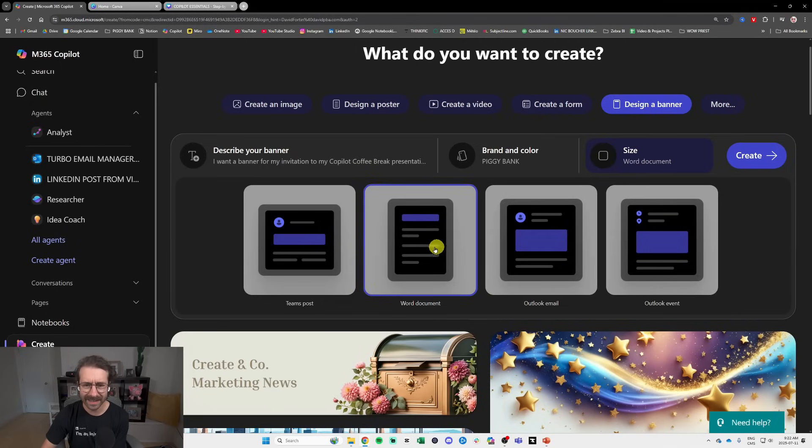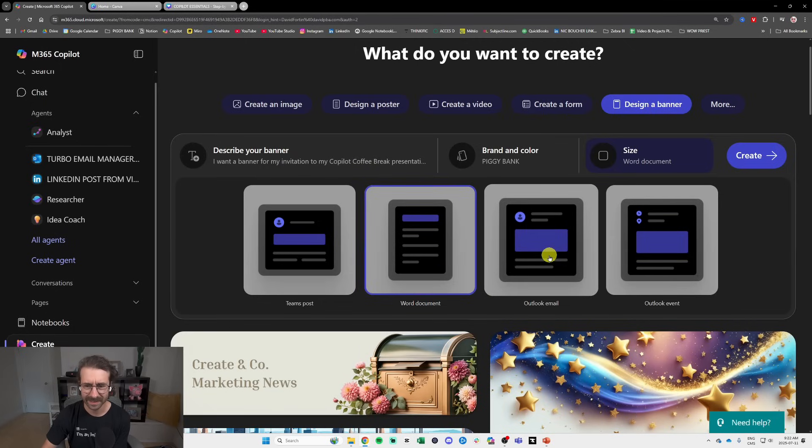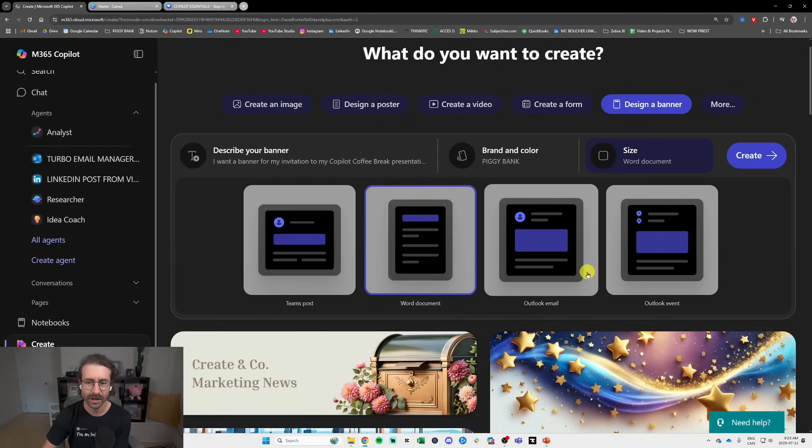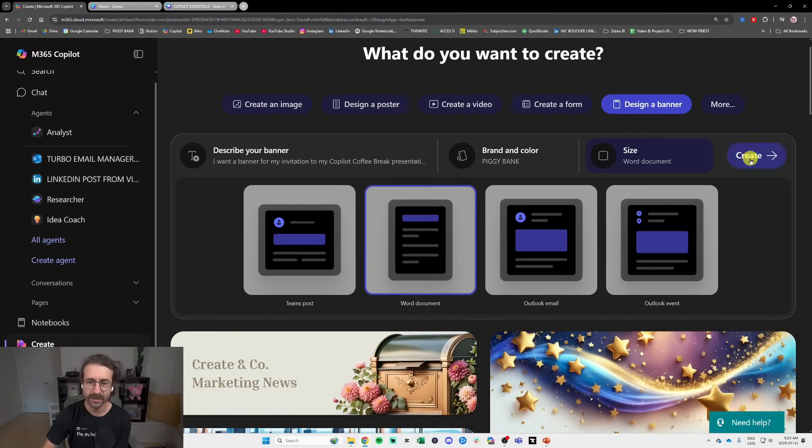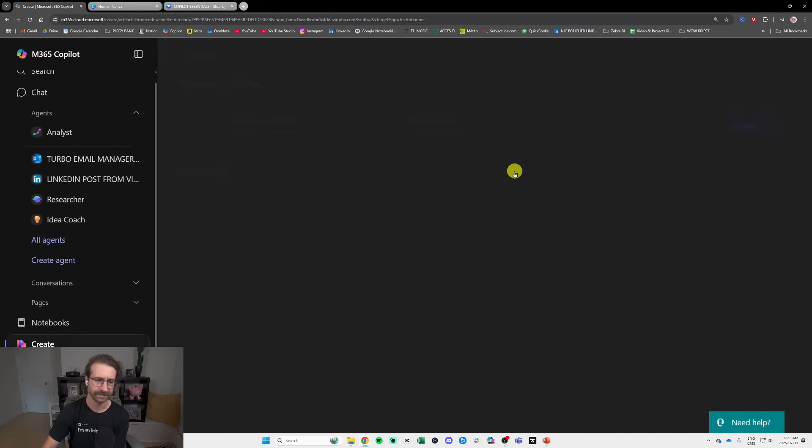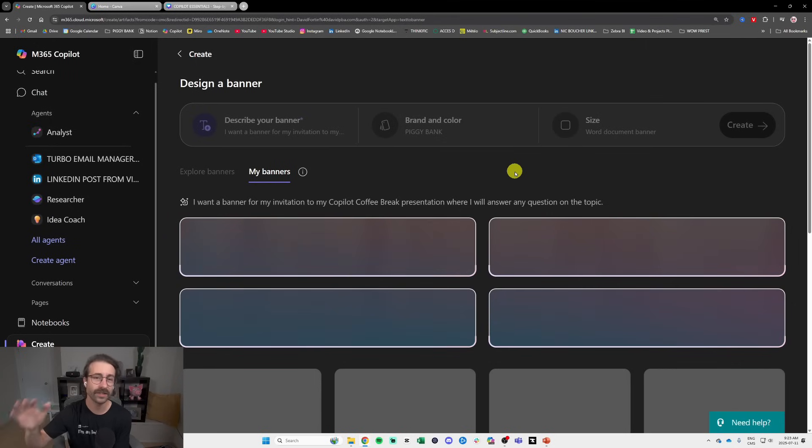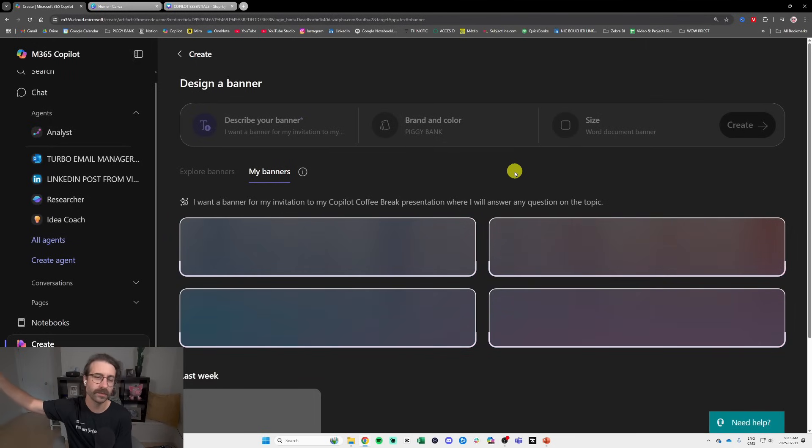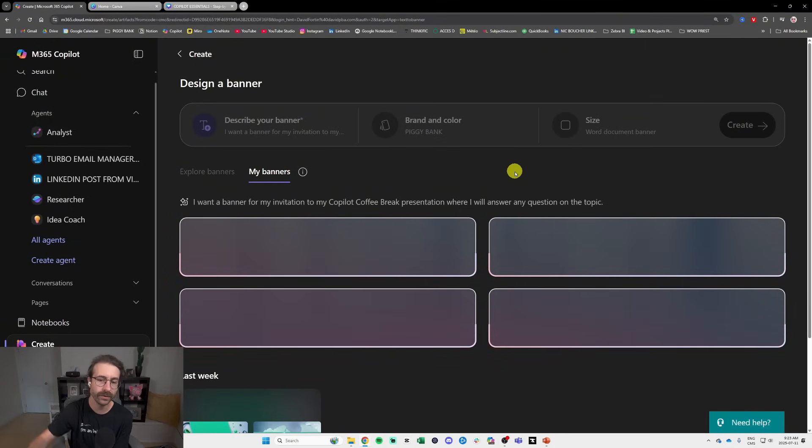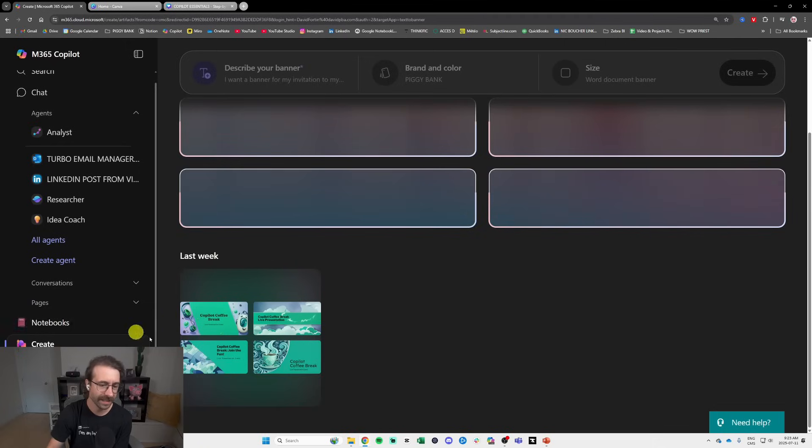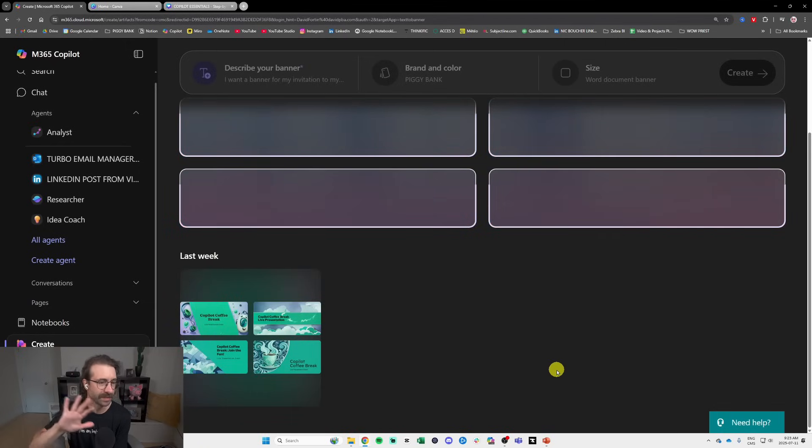I think I selected Word document in this case and not even Outlook email. And then you just click Create. And it's going to create the banner. It's going to generate a completely different banner from what I did earlier. It's probably going to be similar. See at the bottom here you see the previous banners but right now